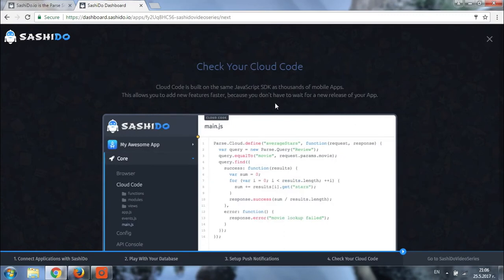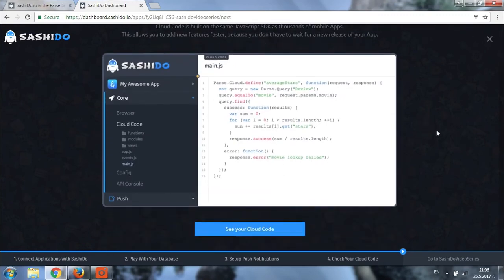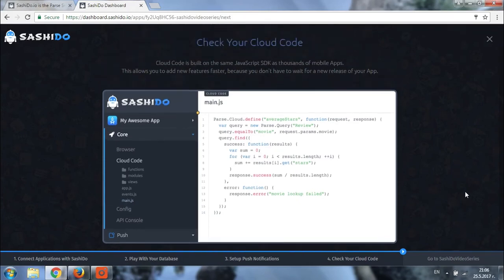By the way, you can always return to this page. I will show you in a moment how you can do it. And now let's go straight to our newly created application and see what other information we can have.